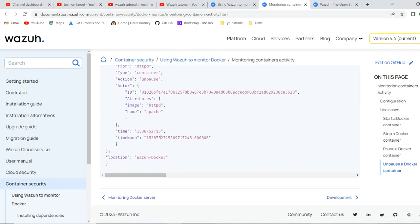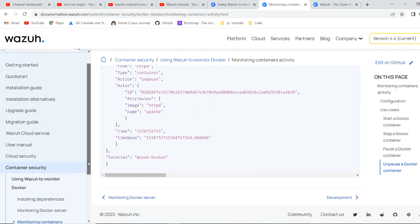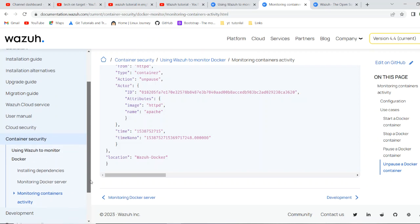So that's all for container security. What we are getting here. We have a container environment where our Docker is installed and some application is running as a container. In this case, we have Apache whenever someone is daily doing some command on this environment.